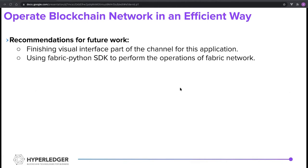For future work, the recommendation is to definitely finish the visual interface part of the channel. Also, because our backend was written in Python and we don't have a suitable fabric SDK to perform the operations we want, we have to use the fabric tools to manage the network. I think it would be better to use the fabric Python SDK in the future for better maintainability.